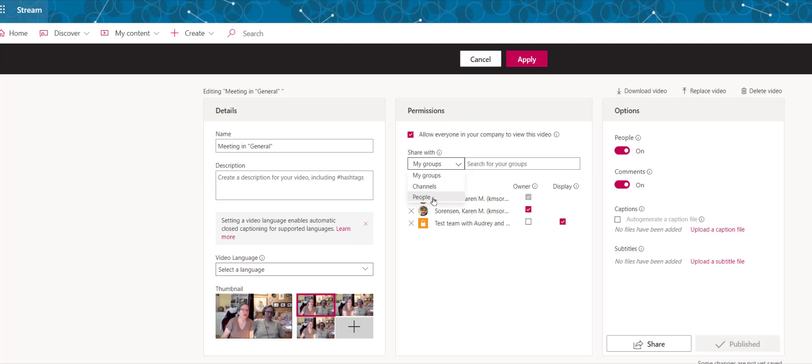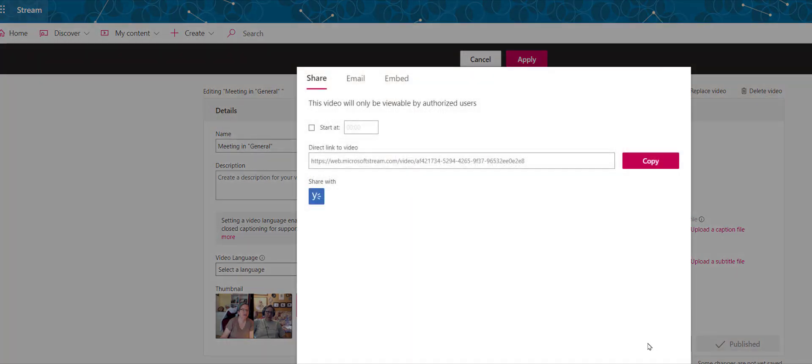I'd recommend you also auto-generate a caption file if there hasn't been one already, and then just click share.